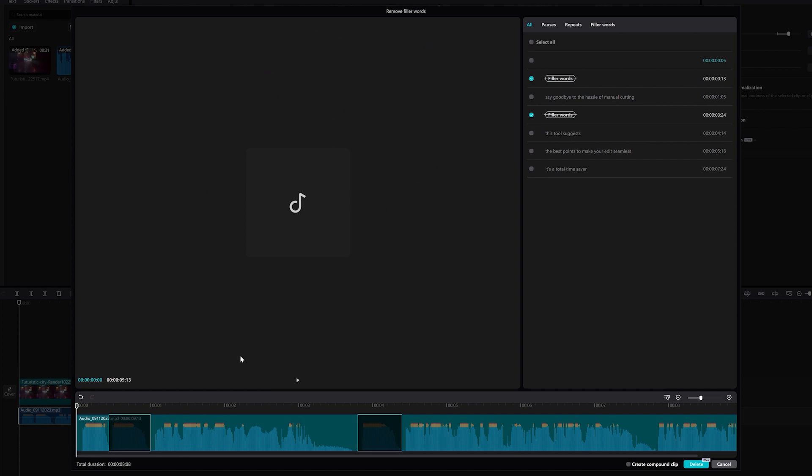Examples of common filler words and phrases include like, um, ah, and others. Now, say goodbye to the hassle of manual cutting. This tool suggests the best points to make your edits seamless. It's a total time saver.